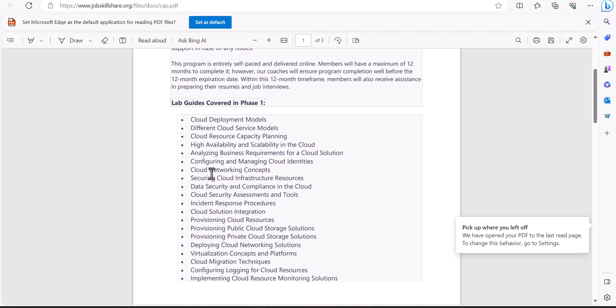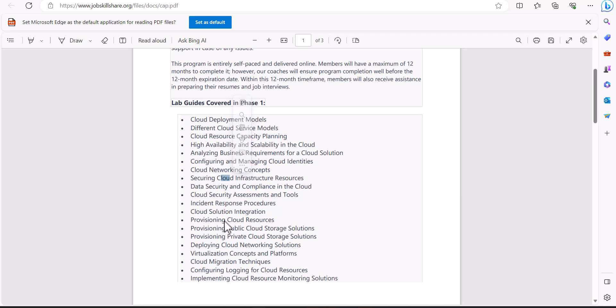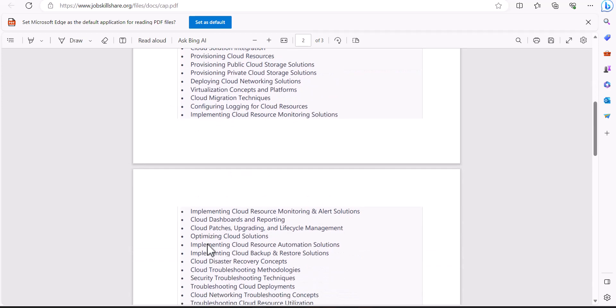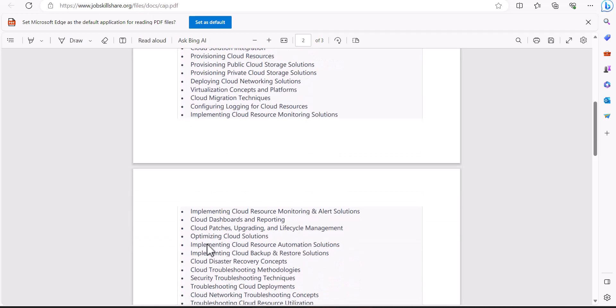When you come to this section where it says lab guides covered in phase one, phase one is basically a lab that is more than 40 hours worth of hands-on practice. In that lab, you are going to come across materials and terms such as networking infrastructure, public virtualization, and things like that.